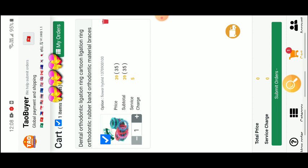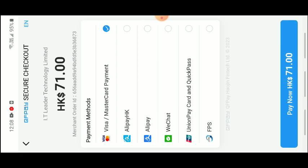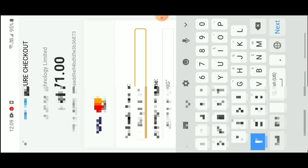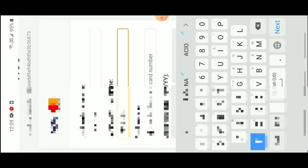Now let's find my order. Go to 'My Orders' and tap 'Pay Now'. For payment, you can choose from several options: FES, Union, QuickFast, WeChat, Alipay, or Alipay Hong Kong. I'm going to use my Visa card. It's simple — just enter your card details. Of course I won't show you my card number. Make sure you have a Visa or credit card, and use it responsibly.